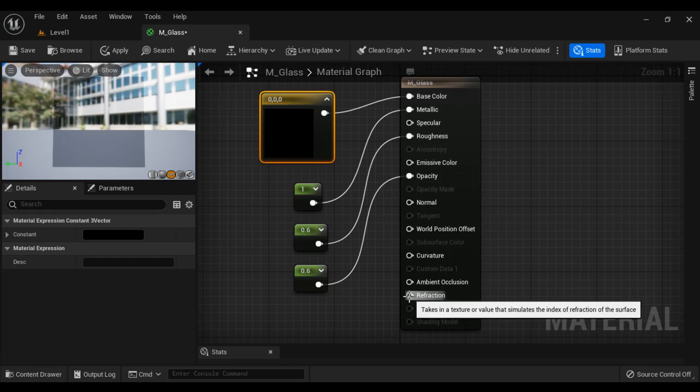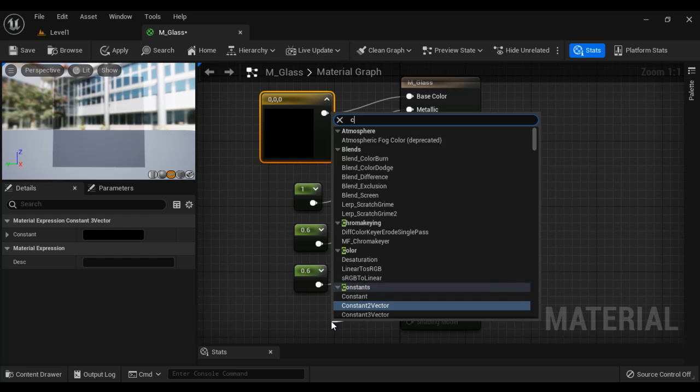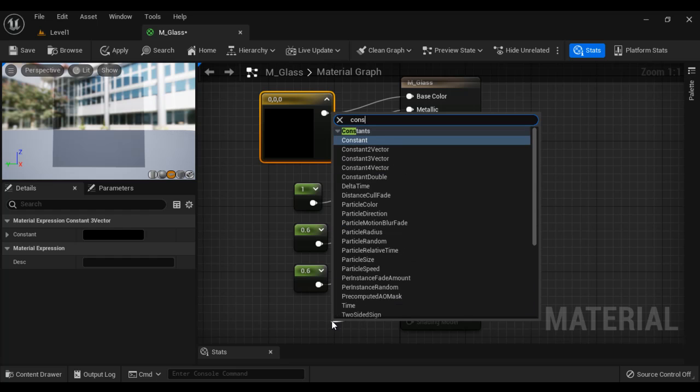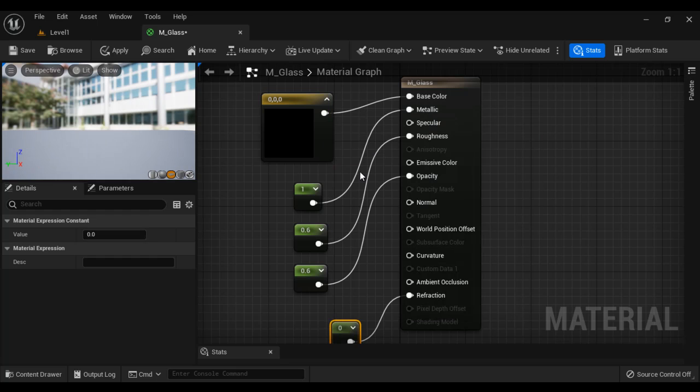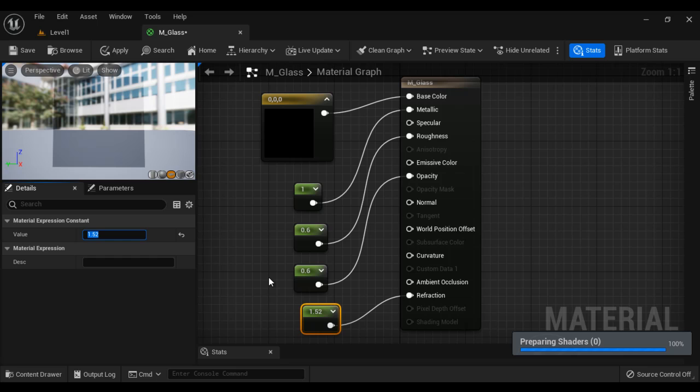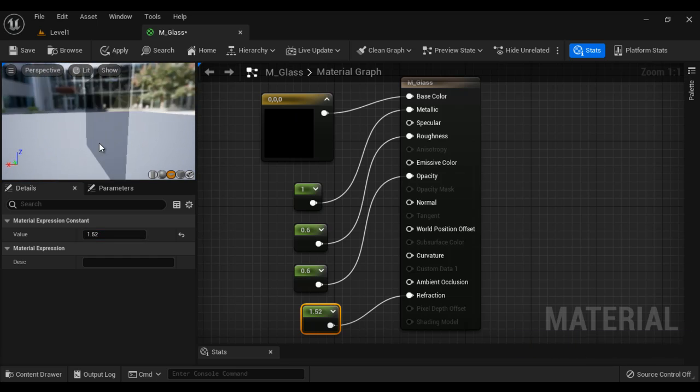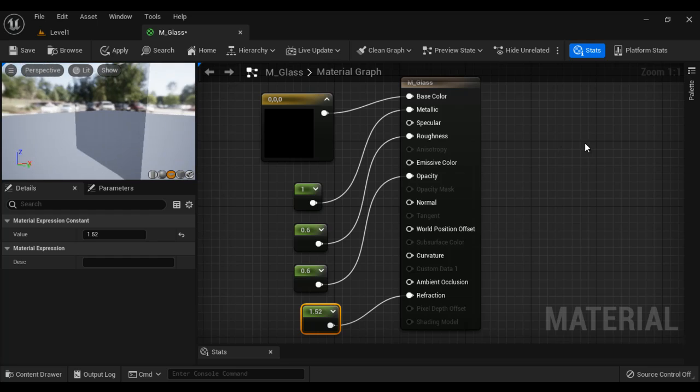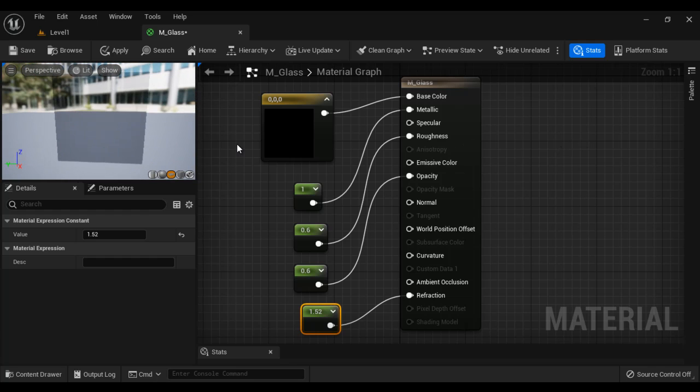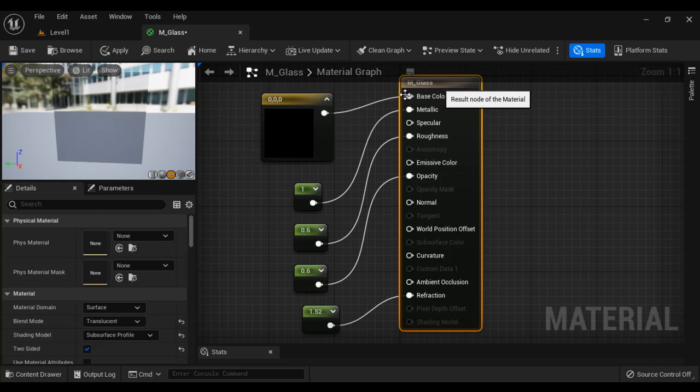We can add some refraction value. So refraction value, I select here constant node again. For glass, the refraction value is 1.52 as per the Unreal Engine documentation. So I am taking here 1.52. We have successfully created the simple semi-transparent glass material. I hope you guys have clearly understood. I suggest you to try it yourself. I say save.